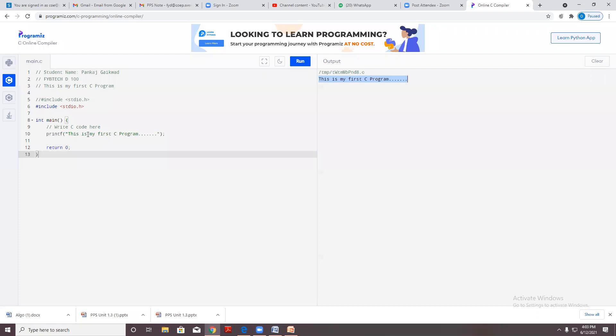There are two different types of main function — one is integer function and the other is void function.